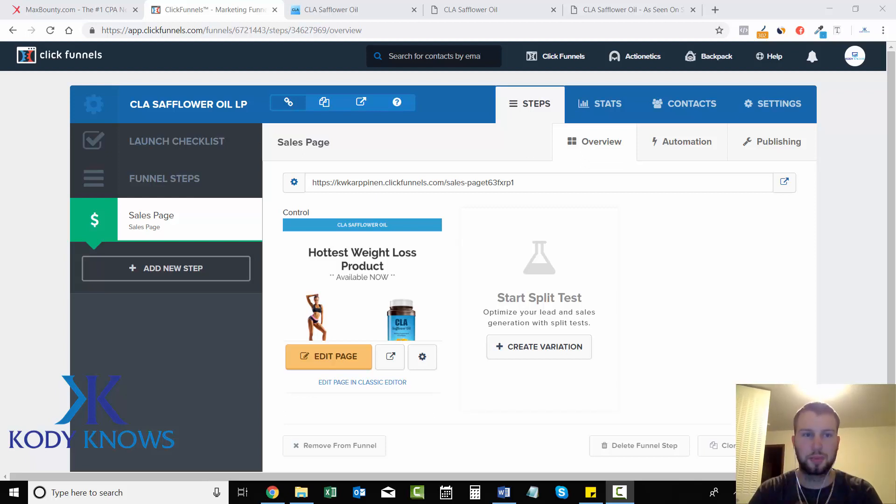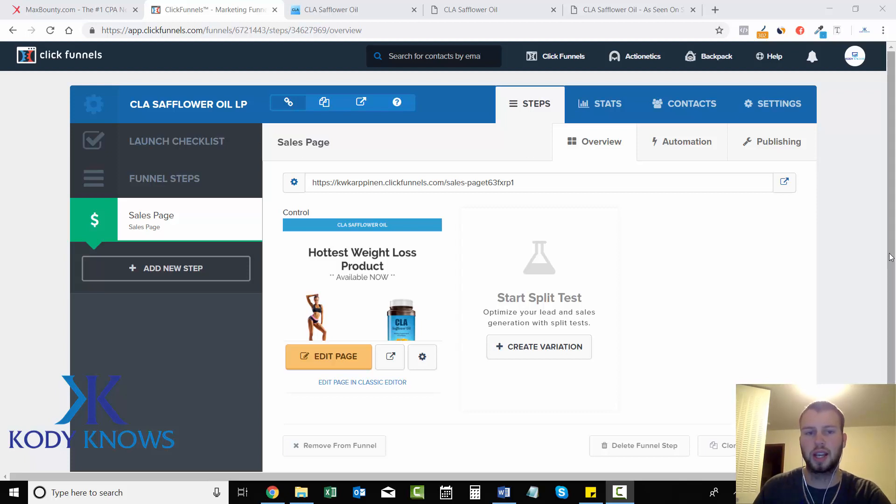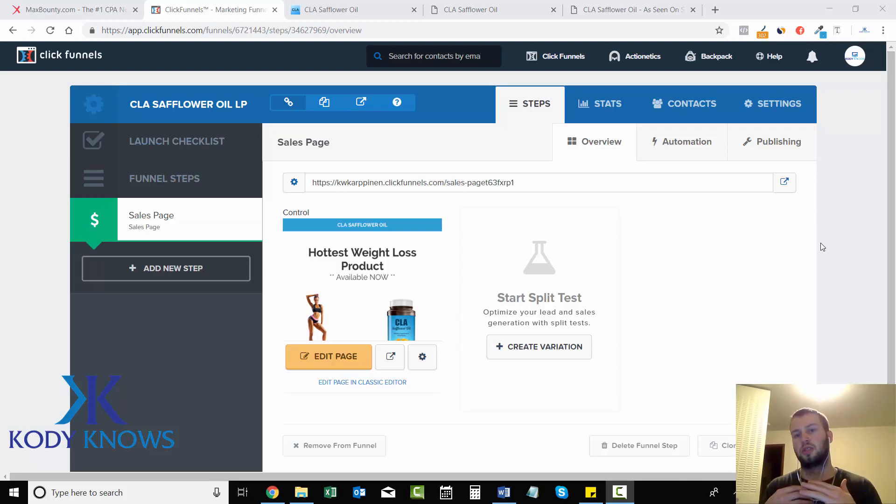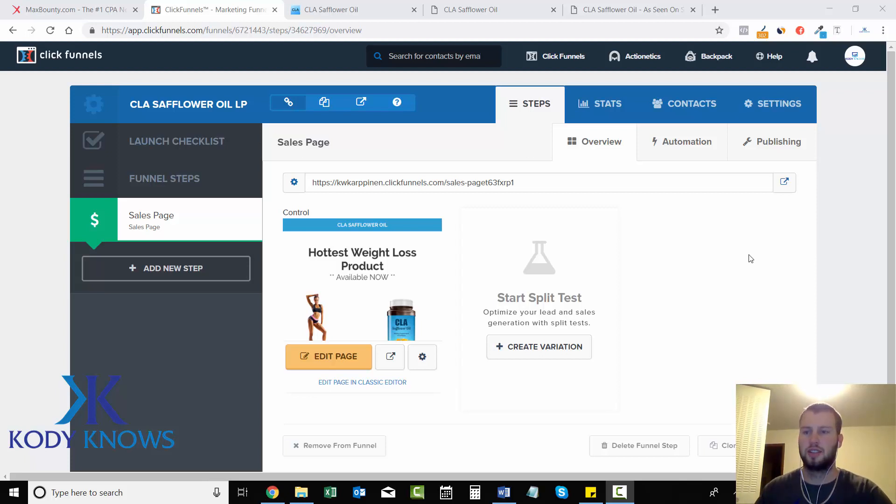Hey what's up ladies and gentlemen, it's Cody Karpanen. In this short video I'm going to show you guys how to take advantage of ClickFunnels' offer to get a free domain name for your landing pages.